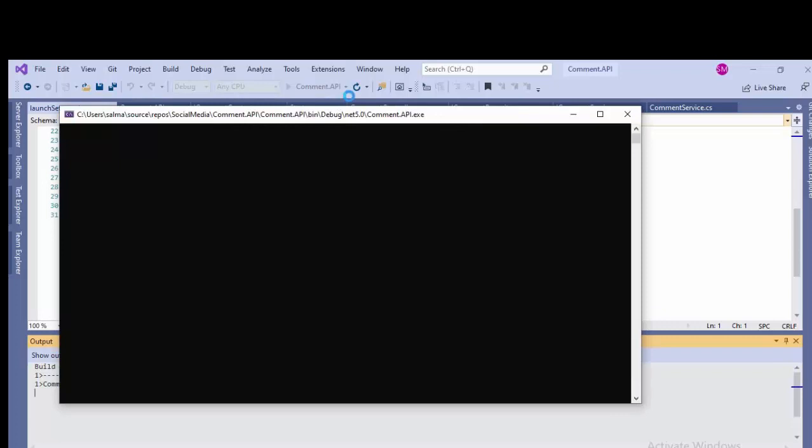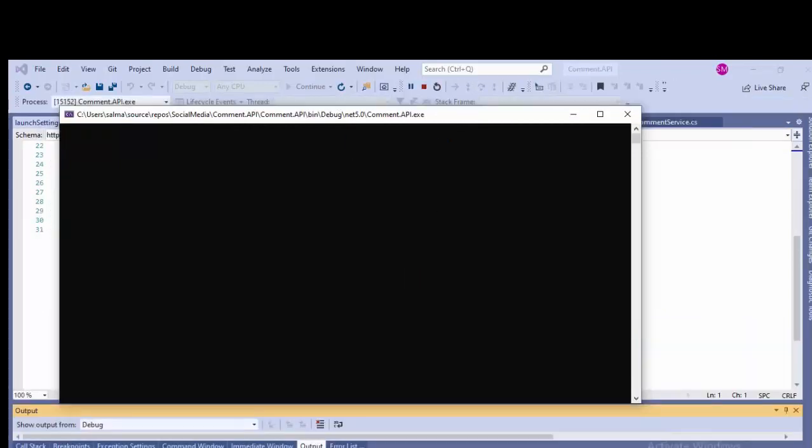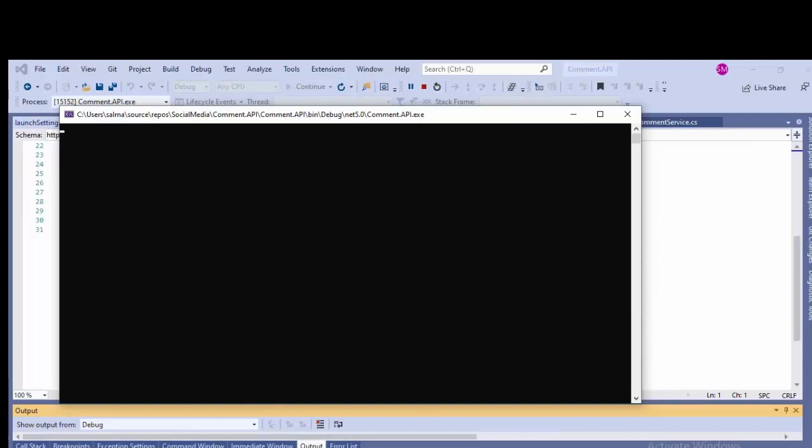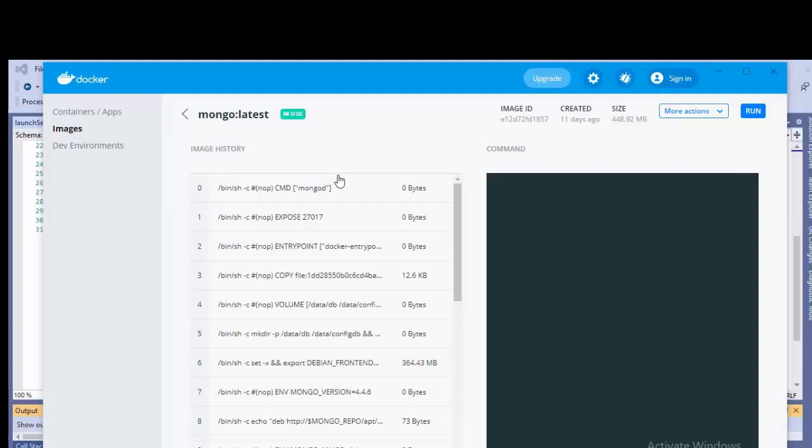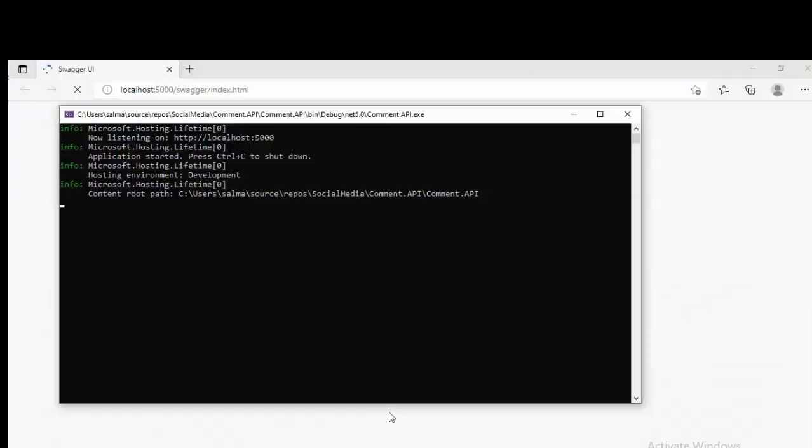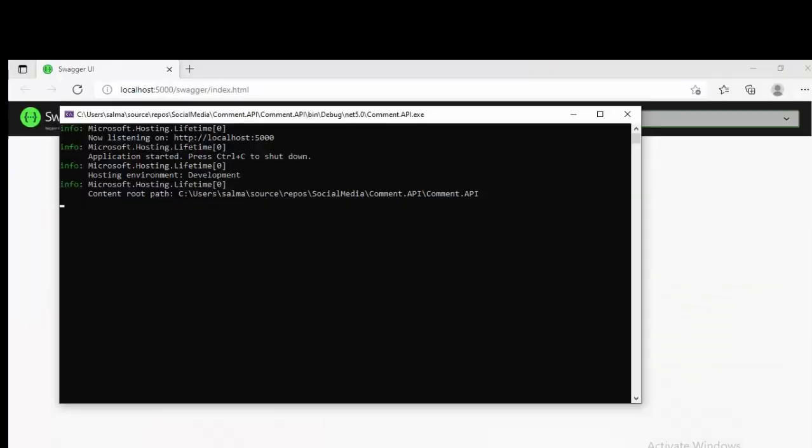Here you can see all the details that this application URL is localhost:5000 and that's this, and this application.